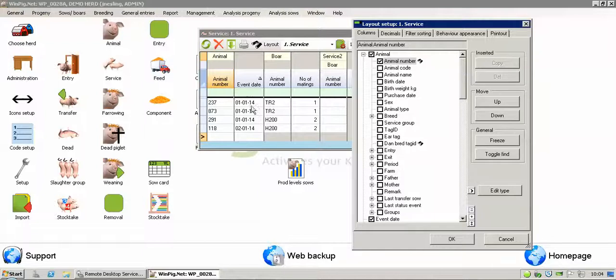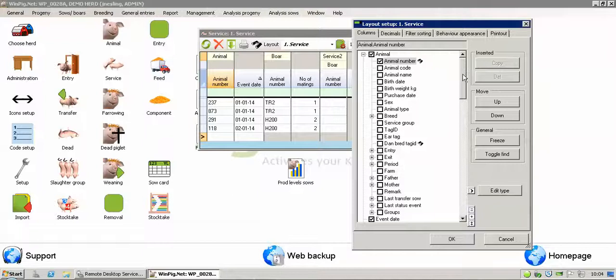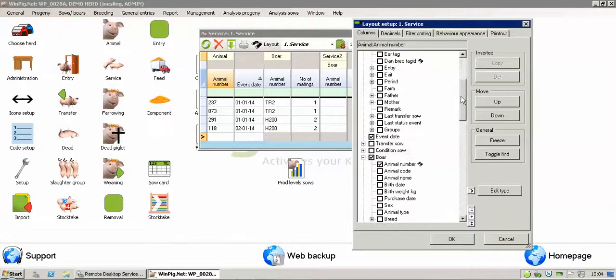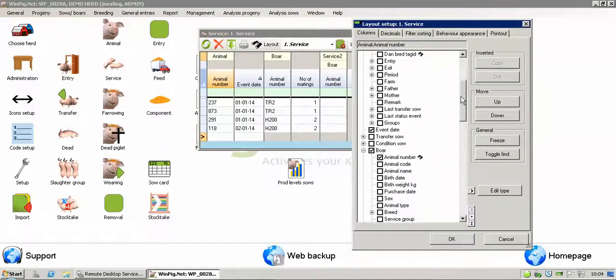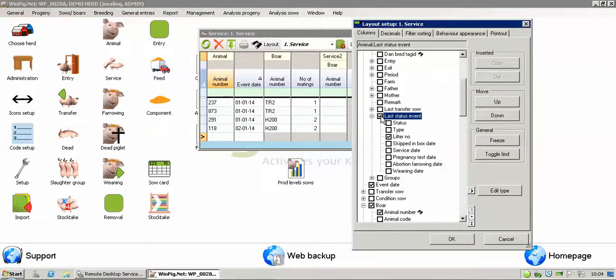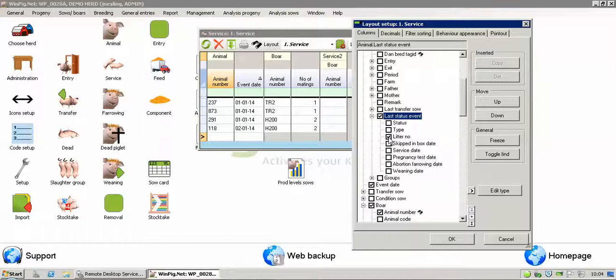At the moment, we've just got the basic animal number, date, born AI information, that sort of thing. If we wanted to add in the parity number of the animal to appear on the data entry screen, we put a tick in the last event status here, and you can see litter number is ticked. That's now going to include that on there.